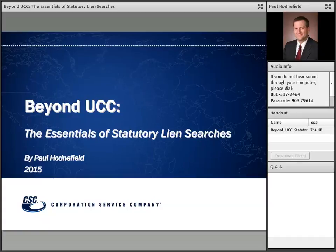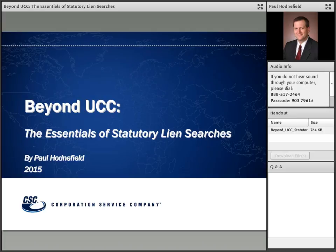Beyond UCC: The Essentials of Statutory Lien Searches. My name is Anu Shah and I will be your moderator. Joining us today is Paul Hodenfield, Associate General Counsel for Corporation Service Company, who serves as the company's subject matter resource for UCC, real estate, and other transactional service matters. He is a frequent speaker and writer on UCC search and filing issues and a 2013 recipient of a National Association of Secretaries of State Medallion Award. Let's welcome Paul.